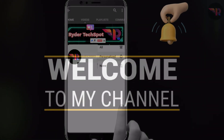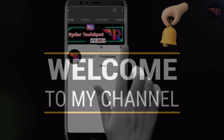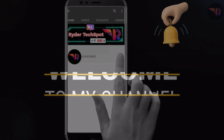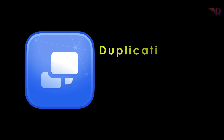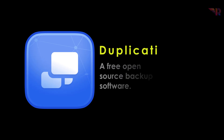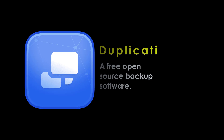Hello friends, and welcome back to the channel. Today, I'll not be talking about Linux. Instead, I'll be talking about Duplicati, a free, open-source backup tool that's a game-changer. Let's quickly dive into why you need it and how to set it up.